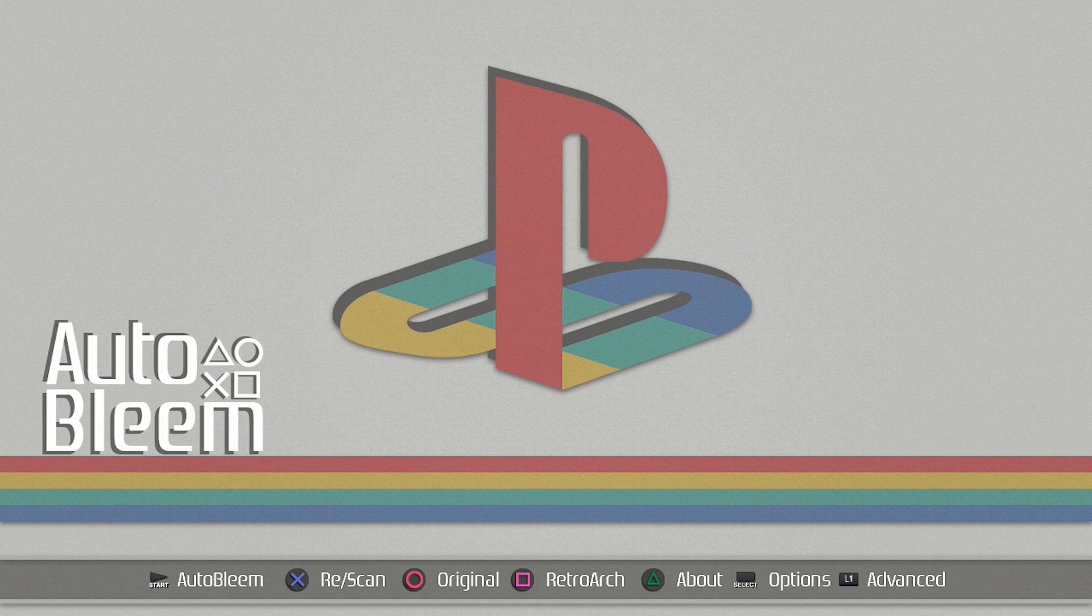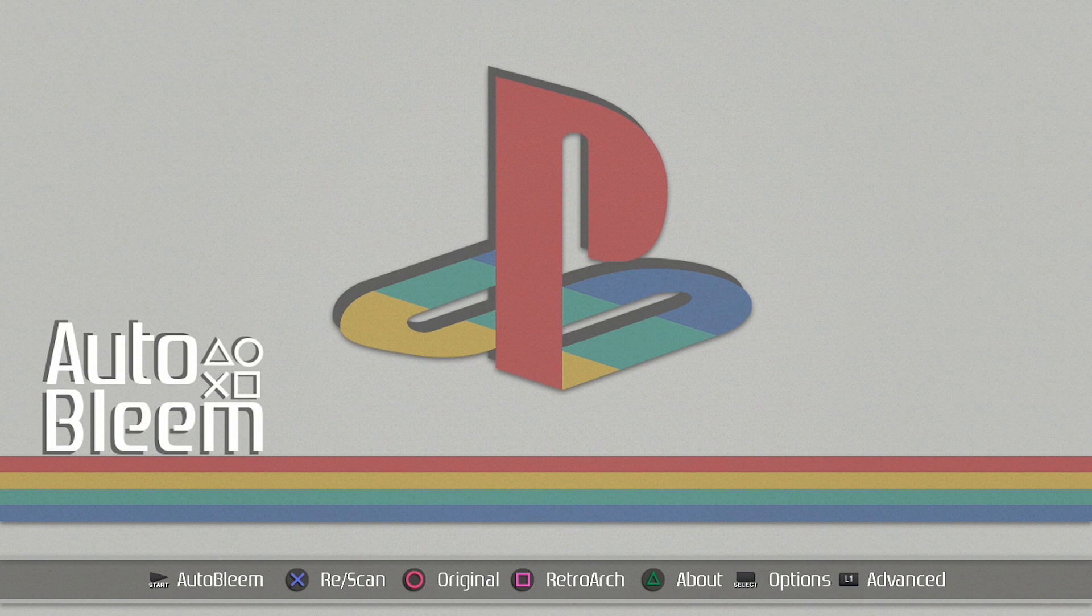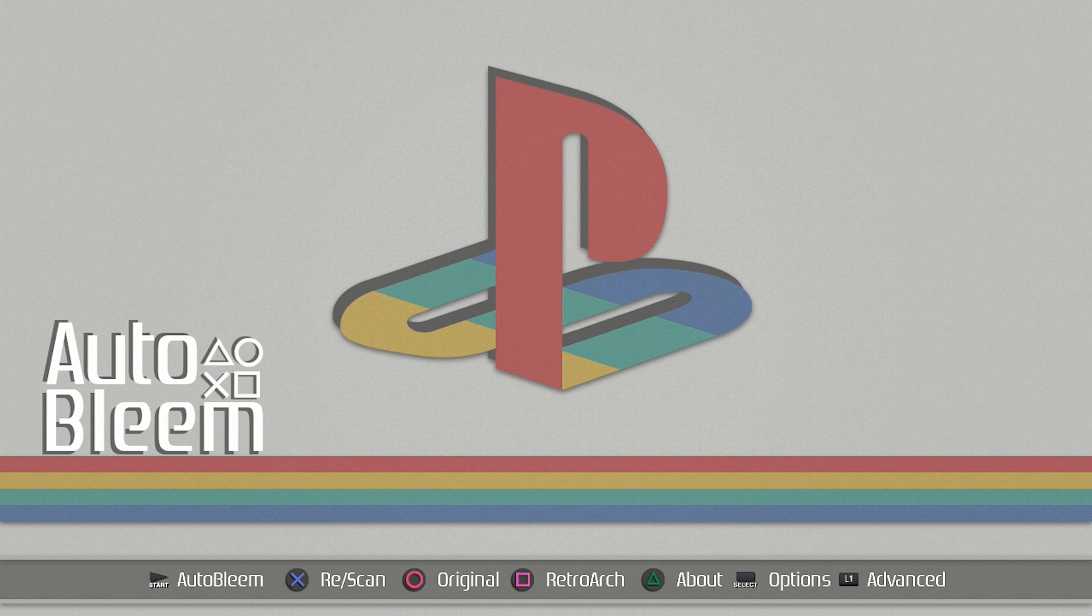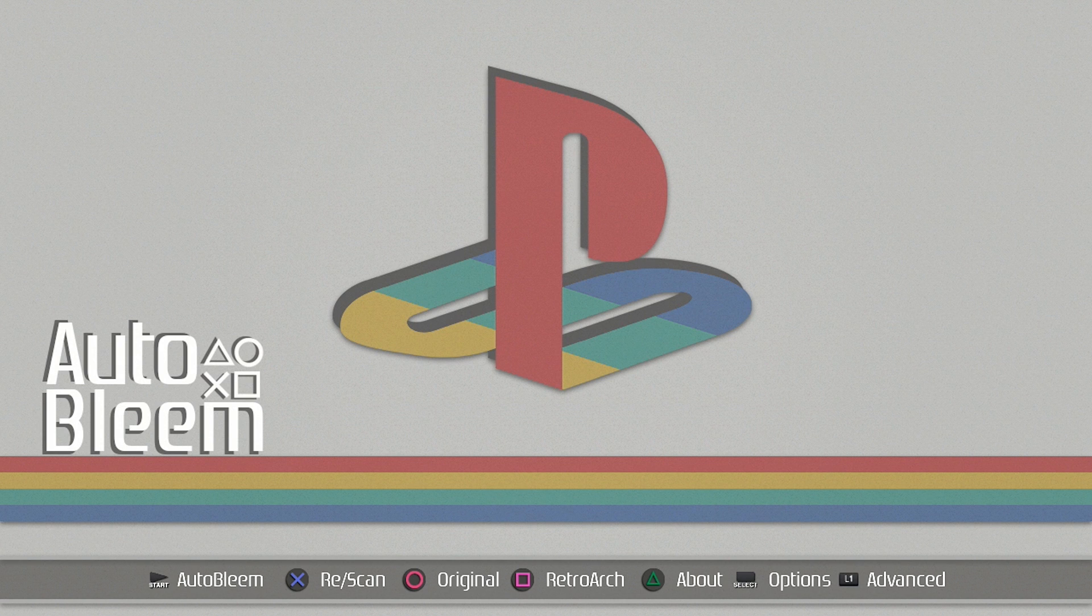So now that that's all finished, it'll take us to our main menu on our AutoBleem. If you press Start, it'll take you into AutoBleem which is going to have all the games that we've preloaded. If there was an error with scanning, you can press X to rescan. If you press the circle button, that will take you back to the original firmware on your PlayStation Classic. So if you want to play the original 20 games without any hack at all, press the circle button, it'll bypass AutoBleem and boot up right into your PlayStation Classic original firmware.